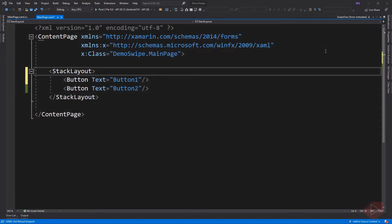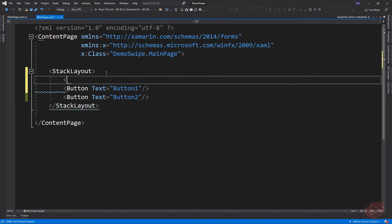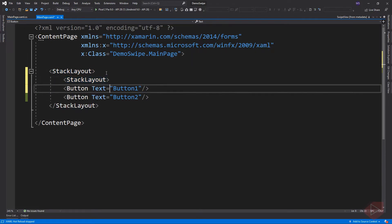Here I have two buttons inside a stack layout. Now let's add a swipe gesture to button 1. To add a swipe gesture to the button, we simply wrap it with the swipe view element. But first, the element should be inside a layout element like stack layout, grid, or frame.